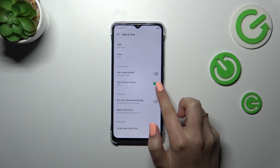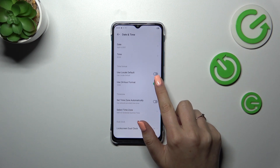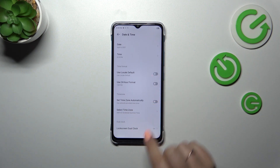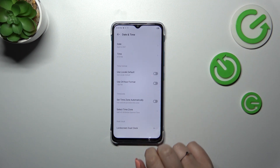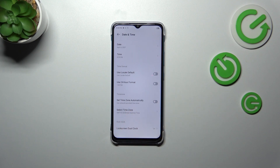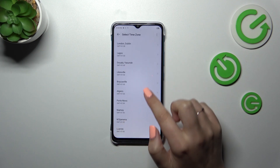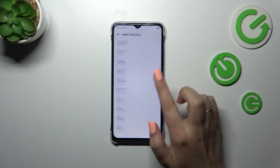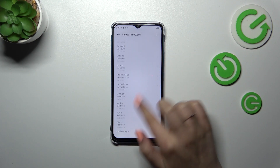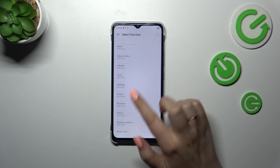We can decide whether we want to use the 24-hour format just by tapping on the switcher. Turning it off will apply the 12-hour format instead.